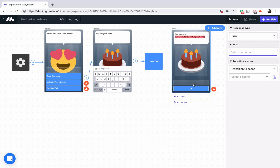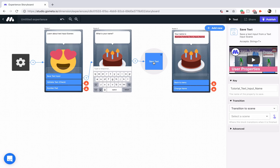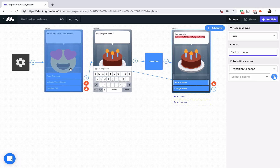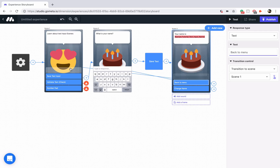Let's add two buttons: one is going to say 'Change name' and the other 'Back to menu.' We'll link the save text block to this scene, then link 'Change name' back to the text input scene and 'Main menu' back to our main menu. That's how you save a piece of text from a text input scene and display it in another scene.